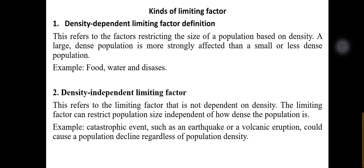The second kind is the density-independent limiting factor. These factors are not dependent on how dense a population is — whether densely or sparsely populated does not matter. Examples include catastrophic events such as earthquakes or volcanic eruptions. For instance, the earthquake in Turkey killed thousands of people and decreased the population without considering whether the area was densely populated.